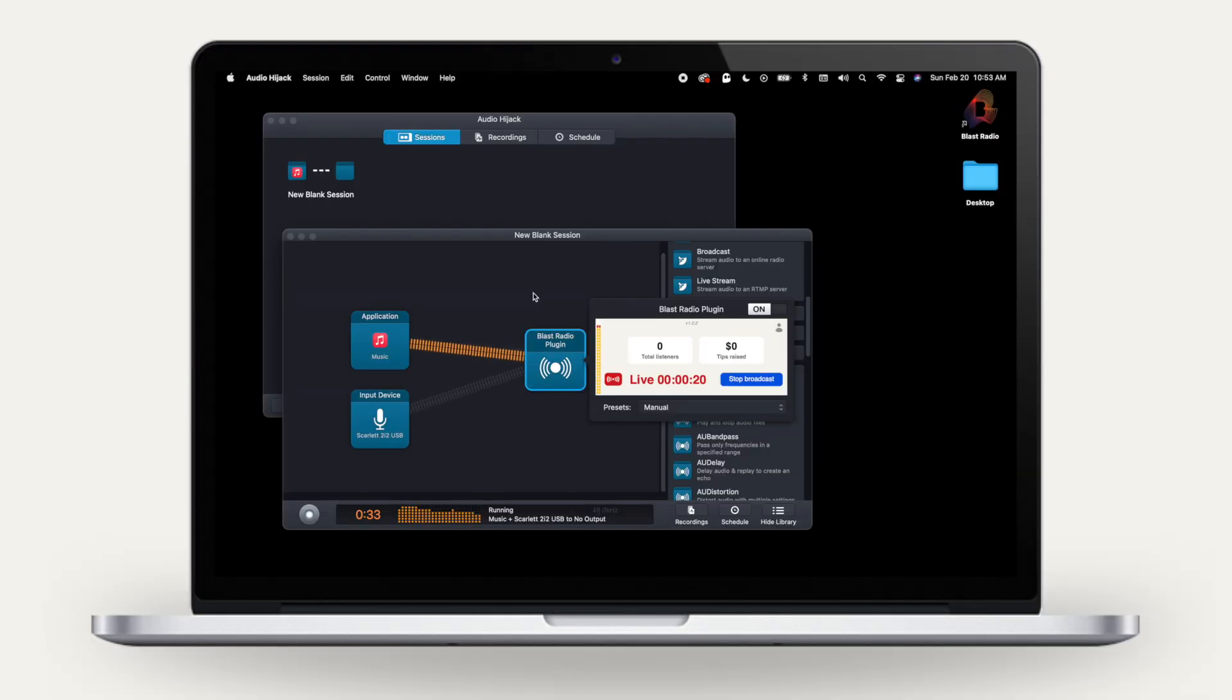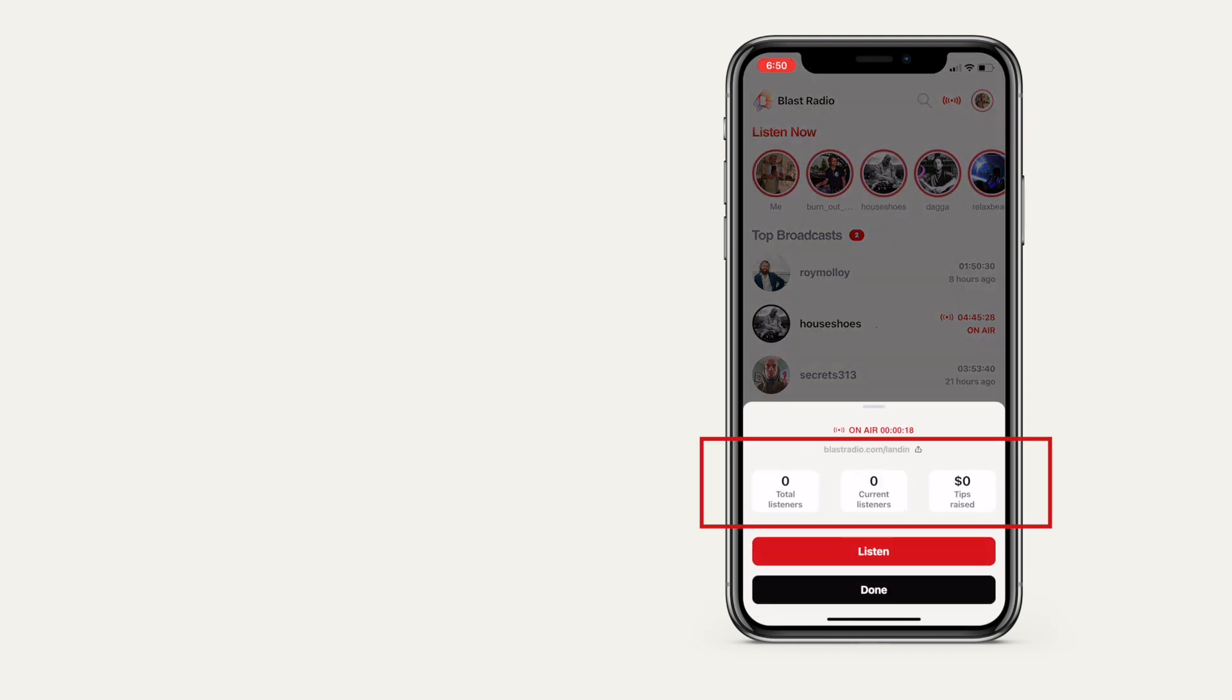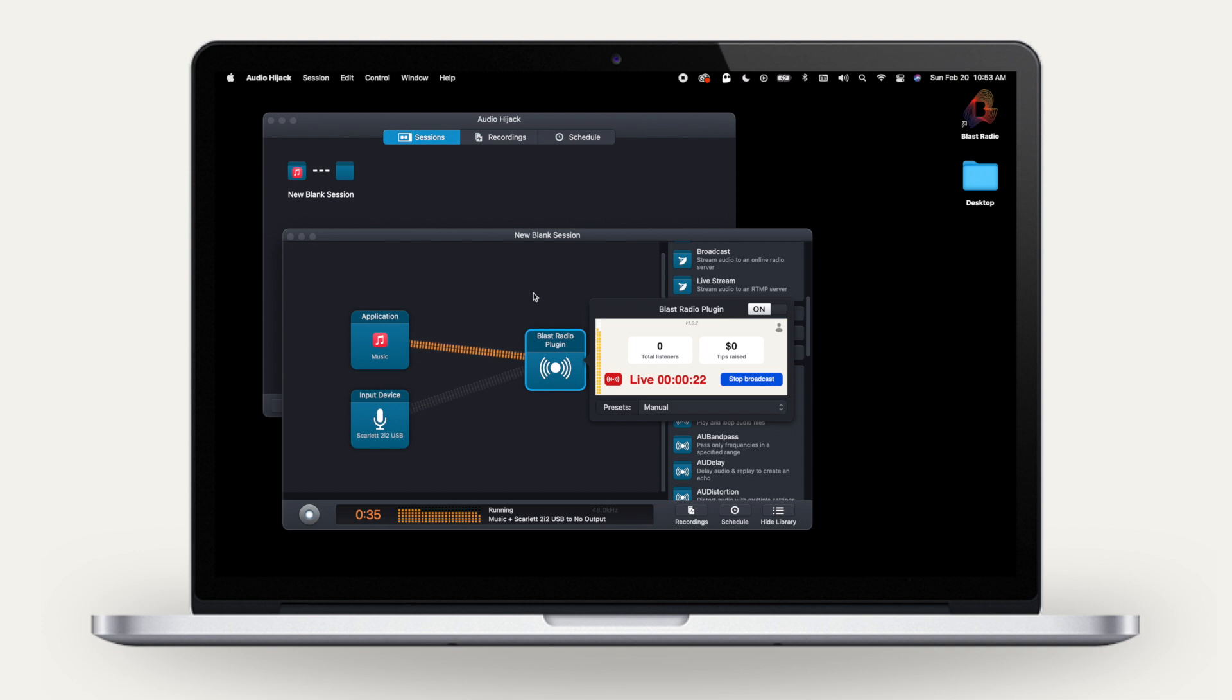You can see your listener count, as well as tips raised, directly in the plug-in. You'll also see listener count and tips raised in the broadcaster drawer in the mobile app.